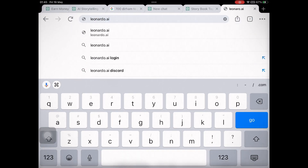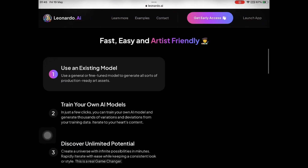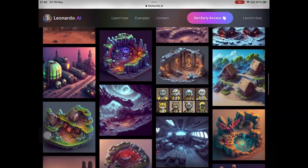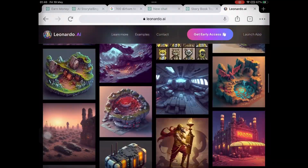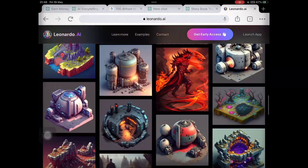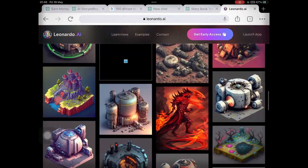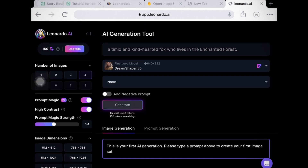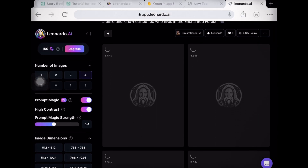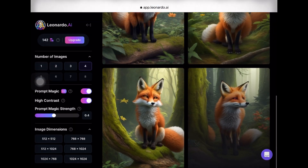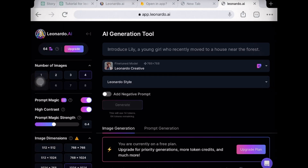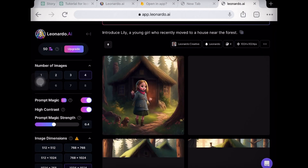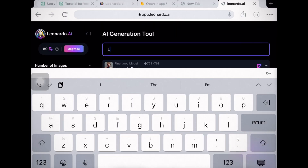Now let's move on to creating illustrations for your story. Leonardo.ai can help us generate unique and captivating images. Go to Google Chrome and type leonardo.ai. If you already have an account you can sign in, otherwise go to the sign-up option. Provide prompts based on your storybook and you can see the AI creates your image in a few seconds. You just have to provide the prompt and let Leonardo create a magical visual that complements your narrative.